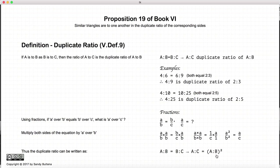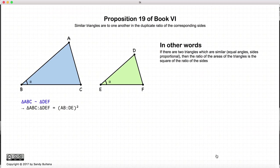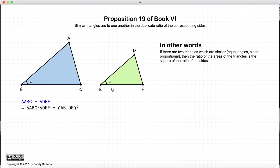I find it easier to follow along as to what's actually happening. So that is the definition of duplicate ratio. Carrying on, let's look at what this proposition actually is. What Euclid is stating is: if we have two similar triangles — so the angles are all equal and the sides are all equally proportional — then the ratio of the areas of the triangles is equal to the ratio of the squares of the sides.